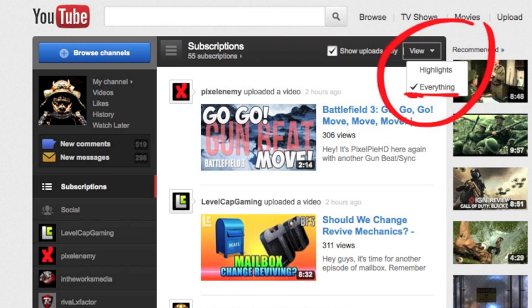It's worked for me so far and I hope it'll help improve your enjoyment of YouTube. Thanks for watching.